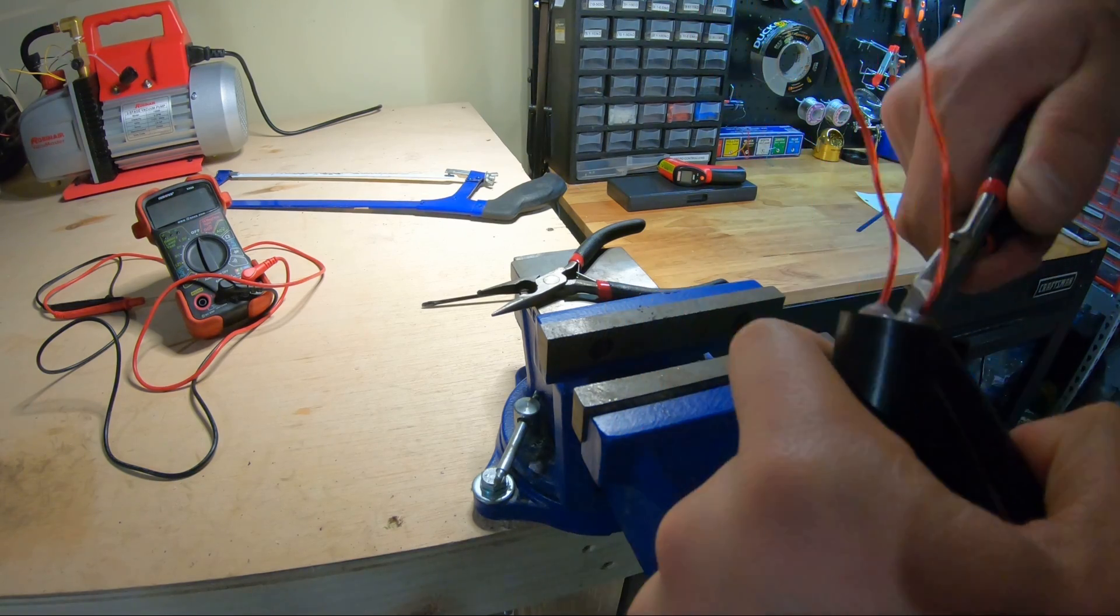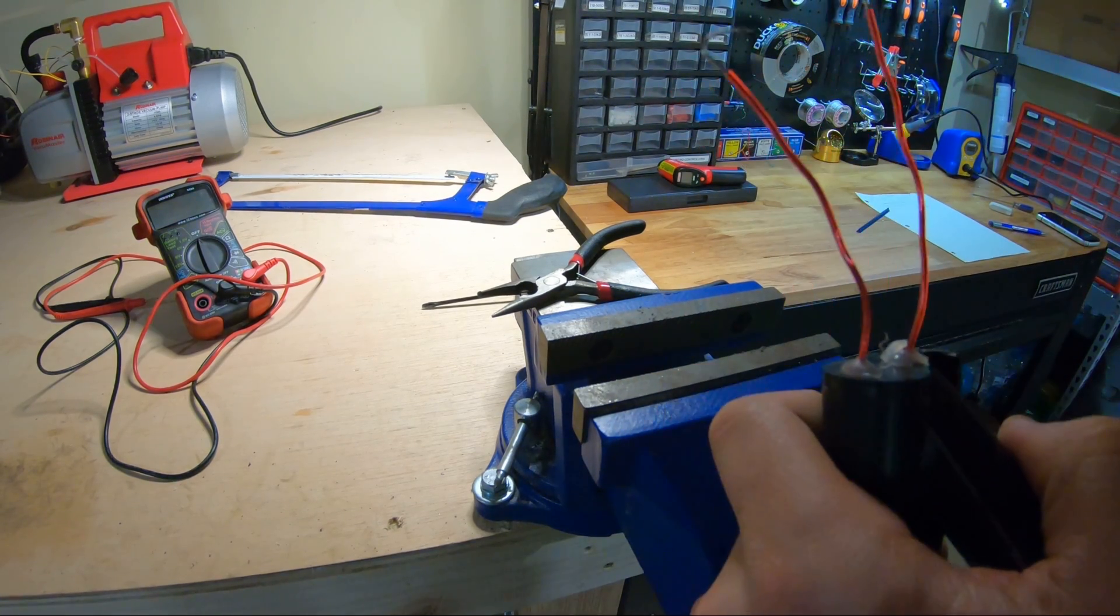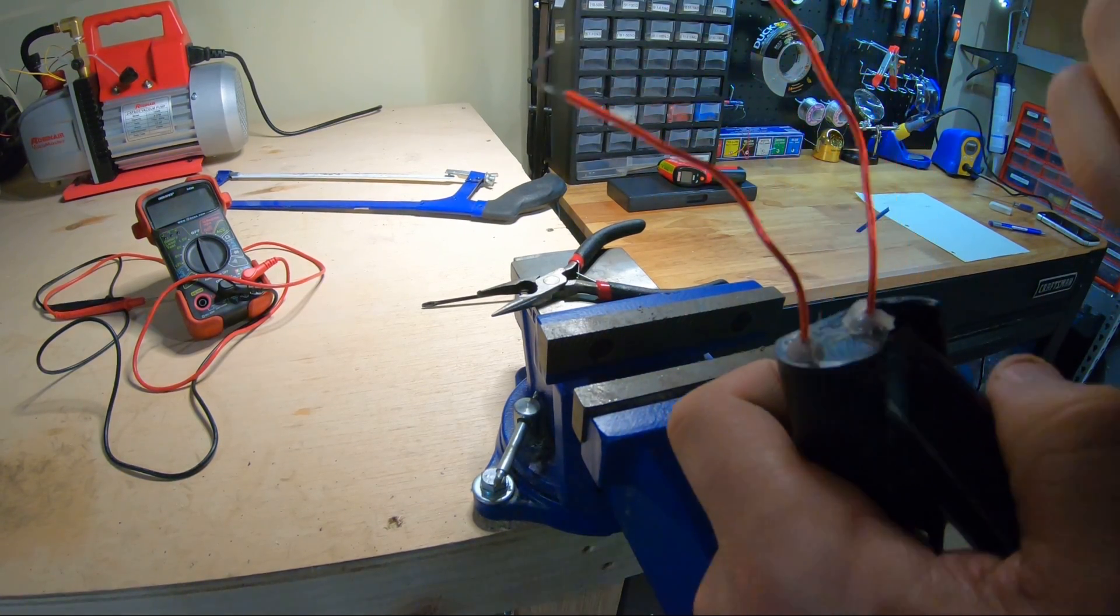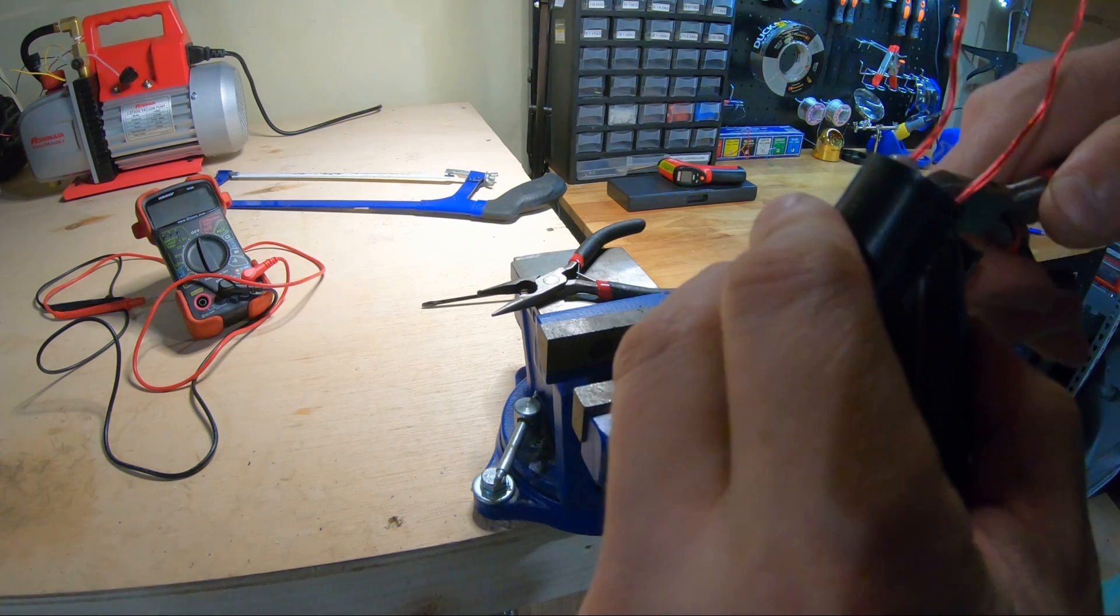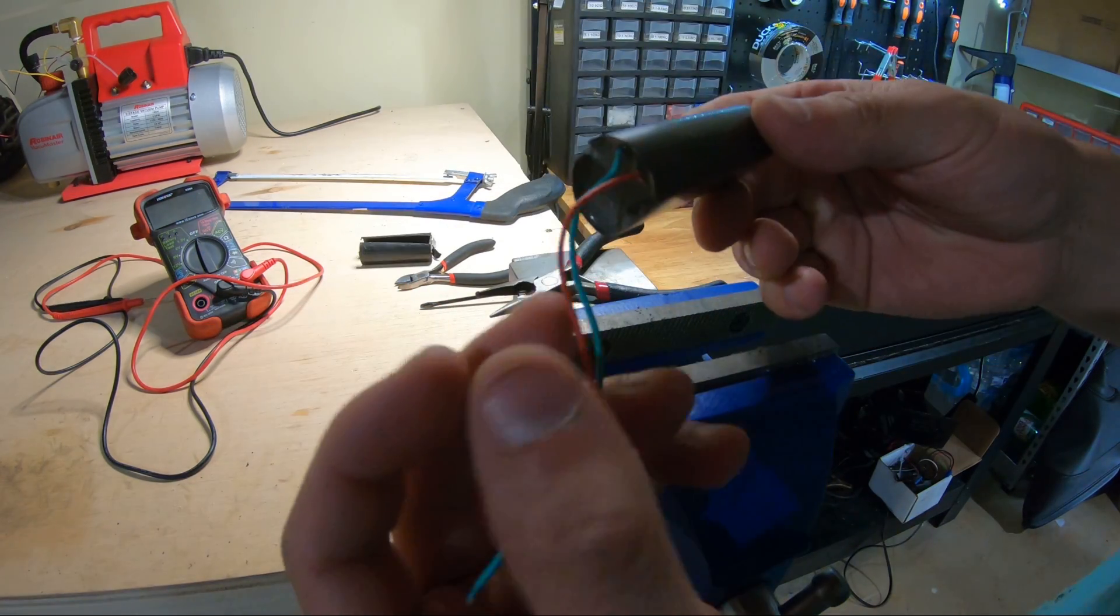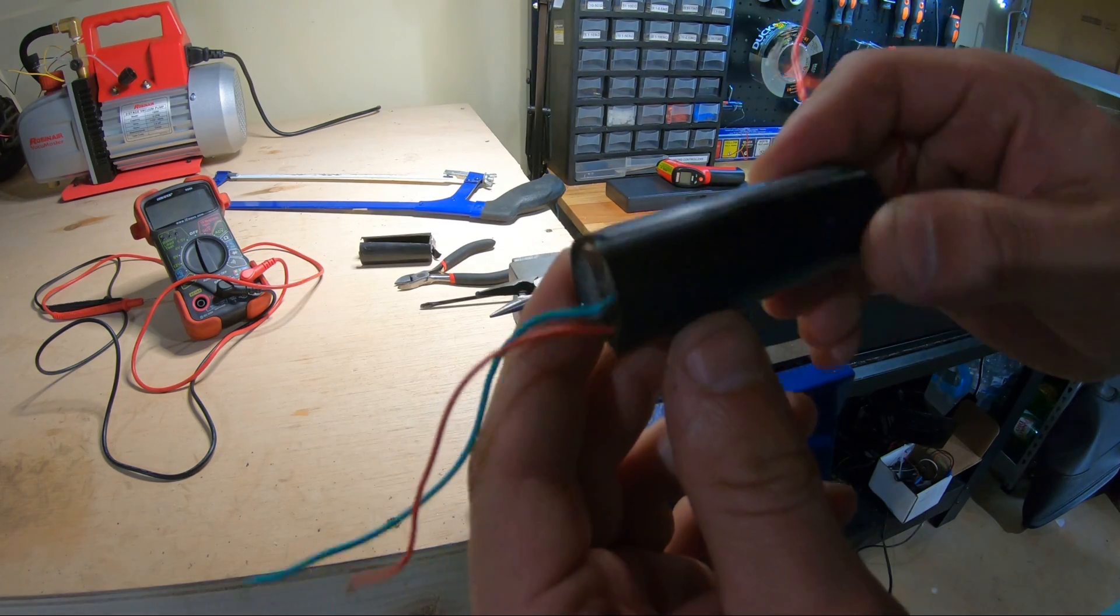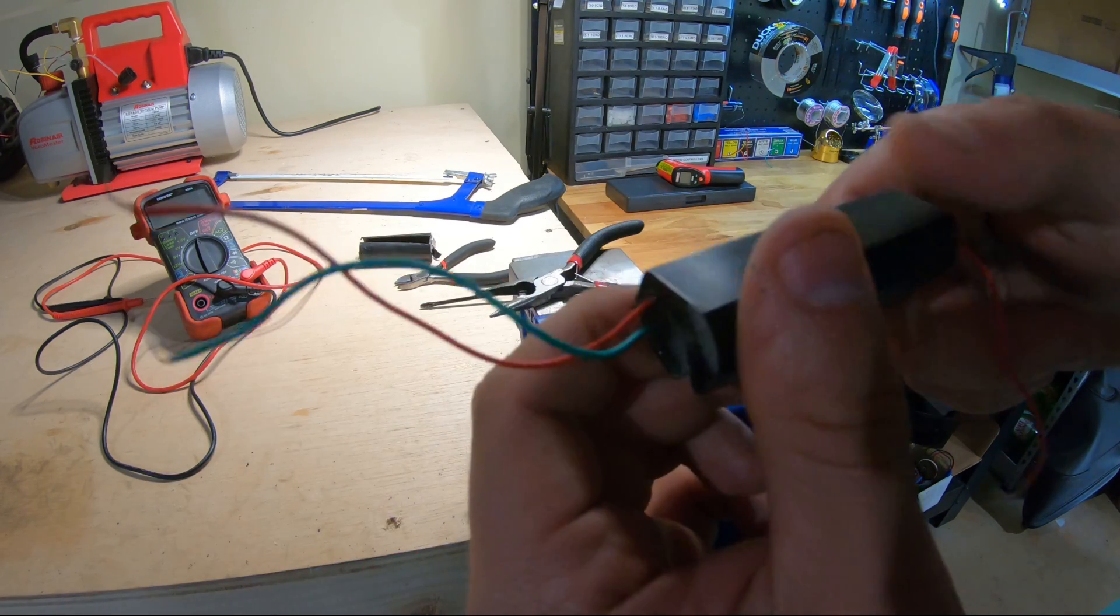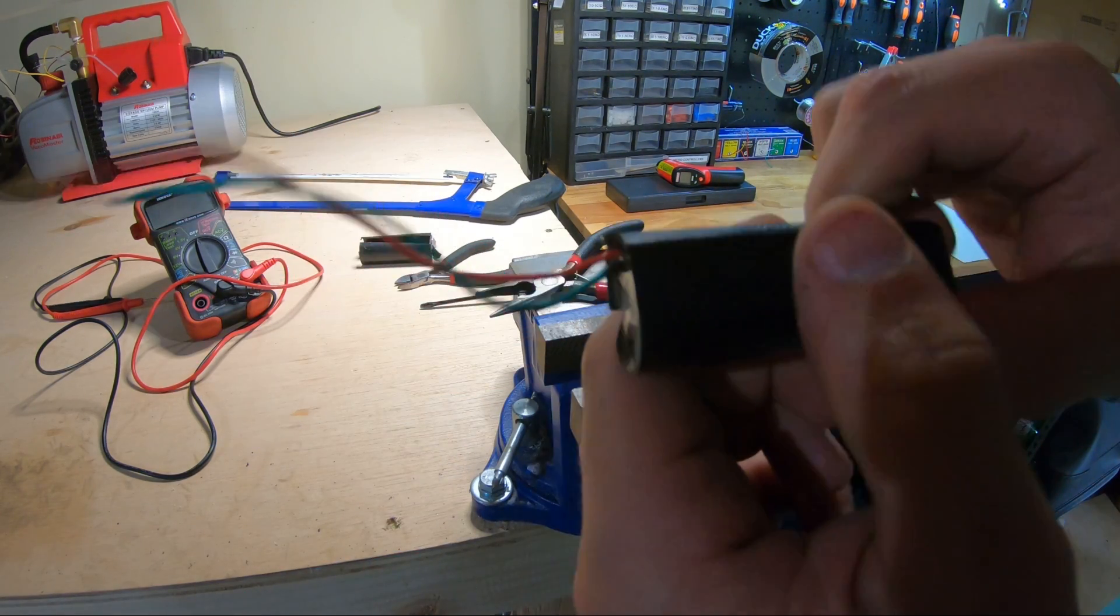I pried at the housing until all that was holding on was the glue for the output terminal wires. After cutting those then the housing was free. That just left us with the epoxy potting material which, while difficult to get off, I did have a plan for.